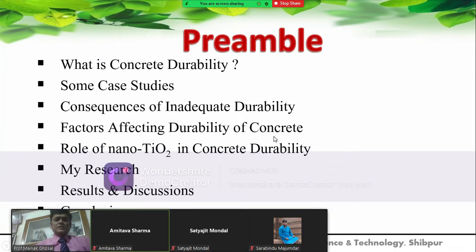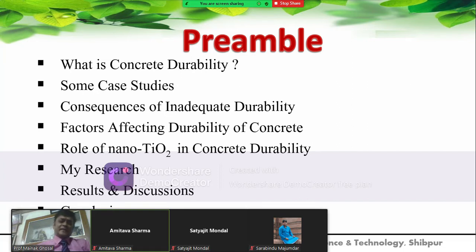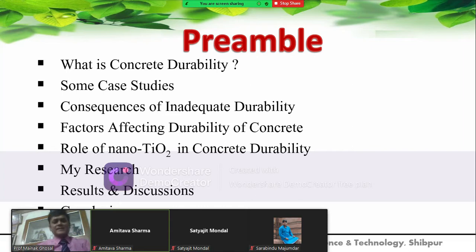This is the preamble. I will cover: what is durability, some studies, best studies, constituents of inadequate durability, factors affecting durability, role of nanomaterials like nano titanium dioxide in the durability of concrete, my research, my results, and conclusions.